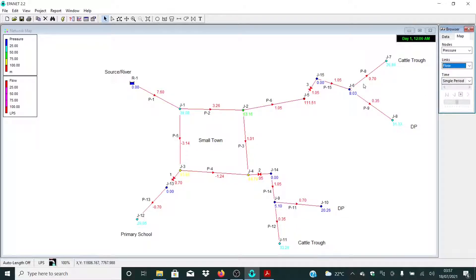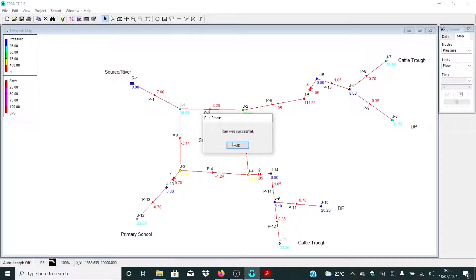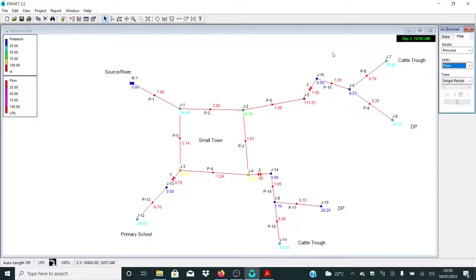So far so good — we have managed to deal with our velocities, unit head losses, and pressure. The next thing is to do some simple stuff. Let me click Run again. At least now our model is okay as far as steady state analysis goes.